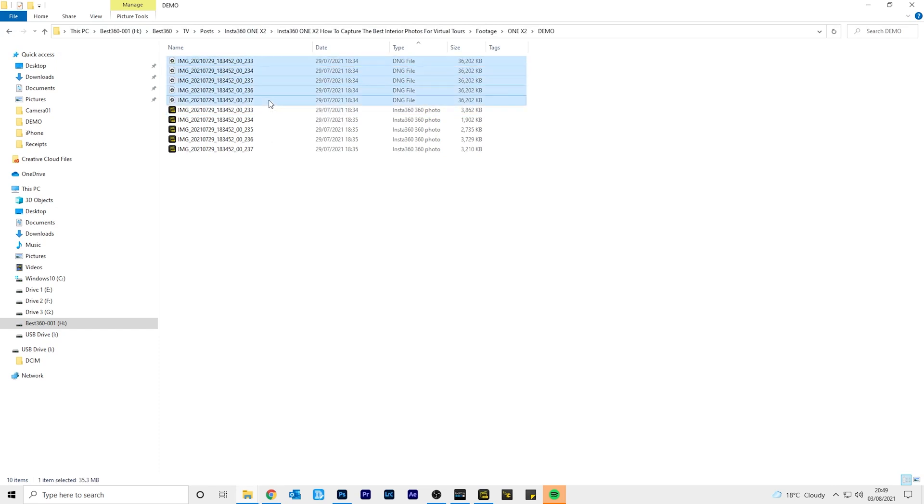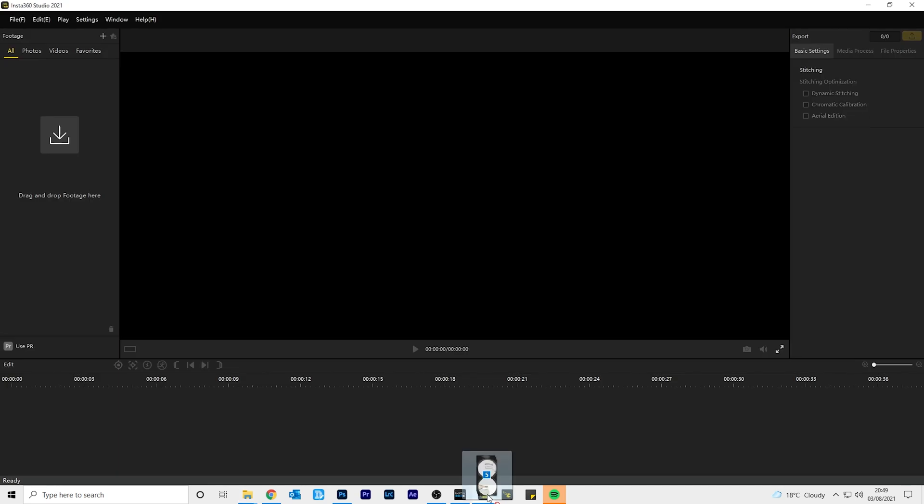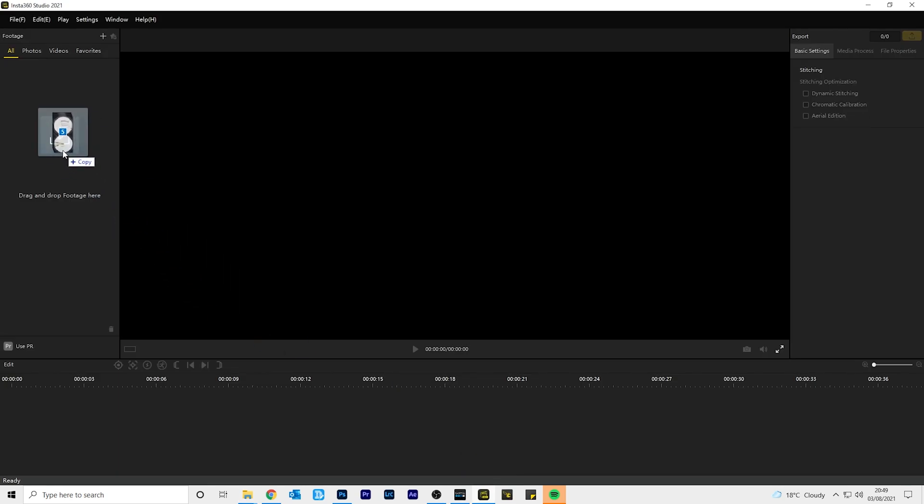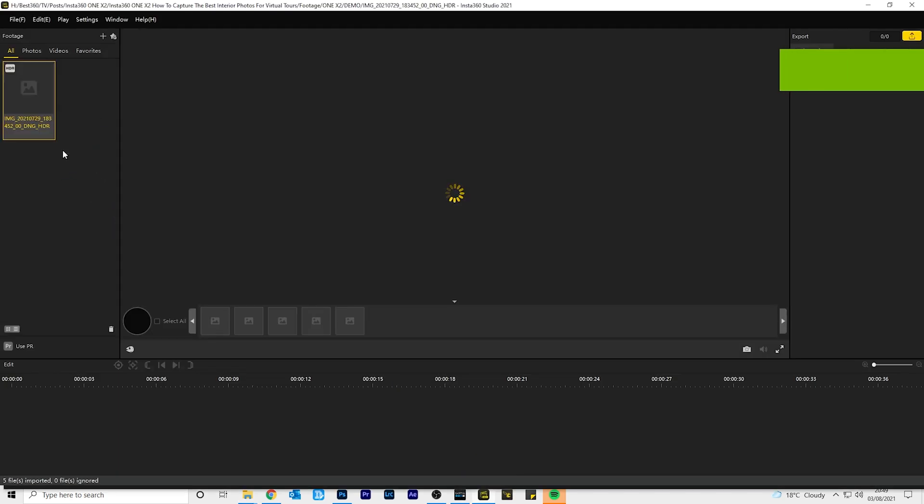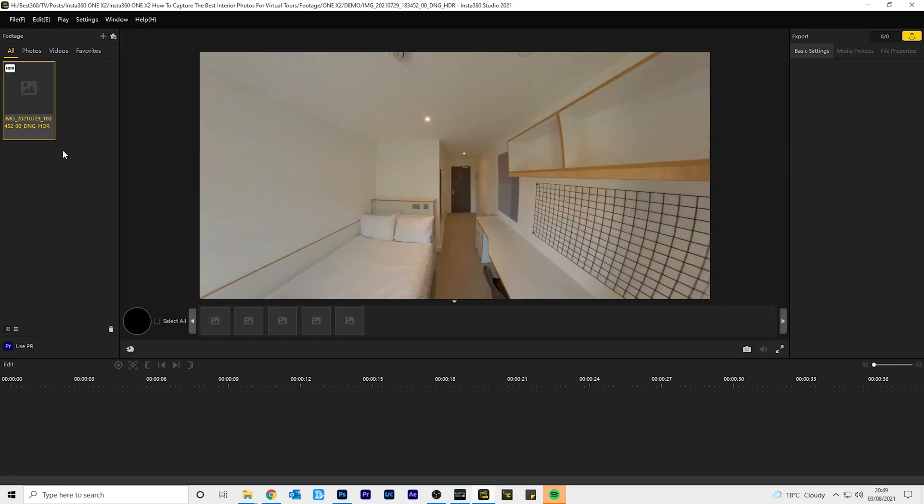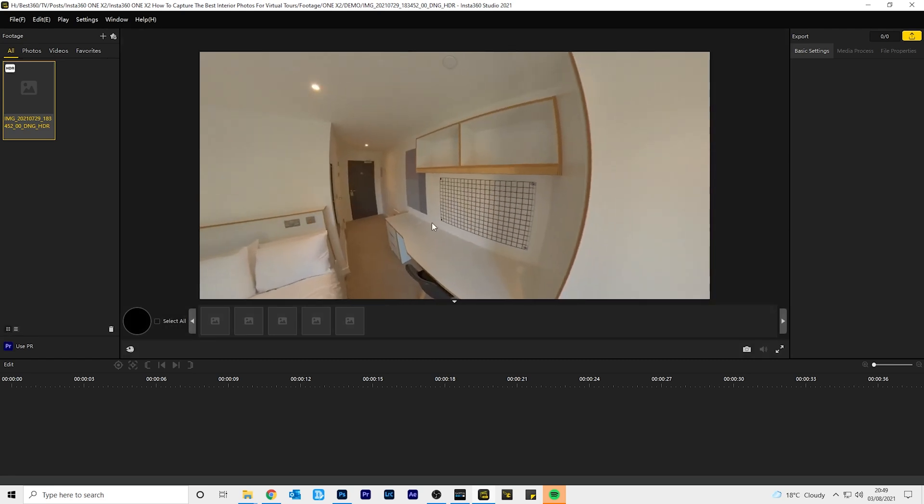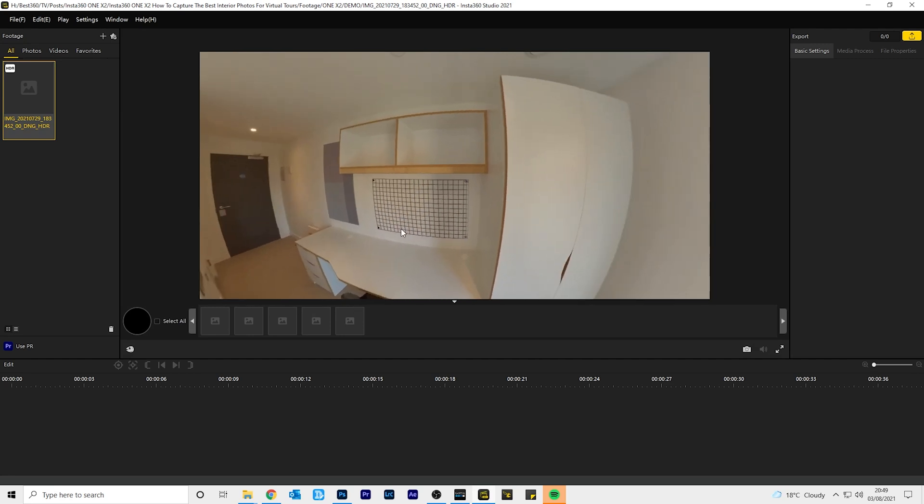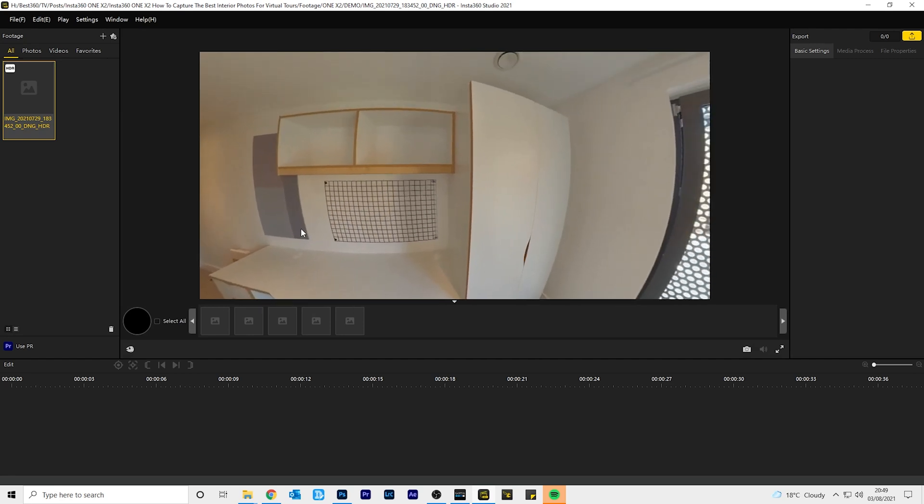Select the five raw files and drag and drop them into Insta360 Studio. The five raw photos will be merged into a single raw HDR photo. Click and drag the preview to look around your 360 photo.